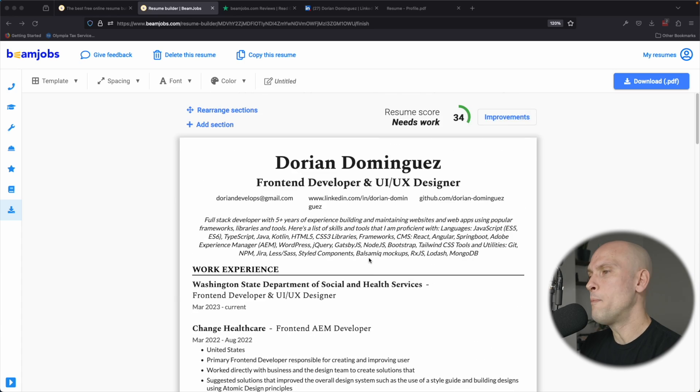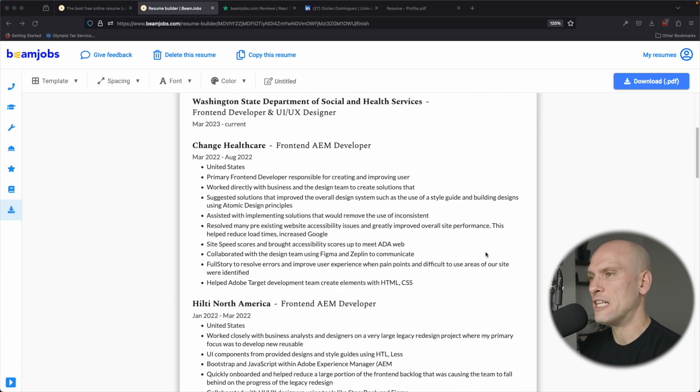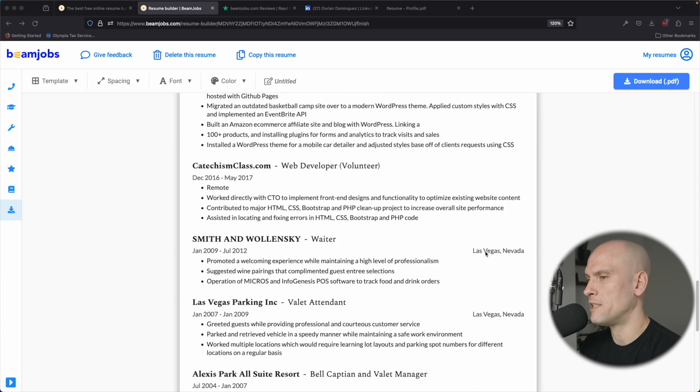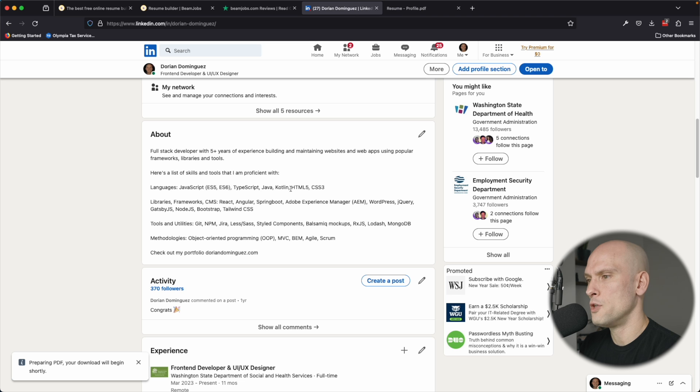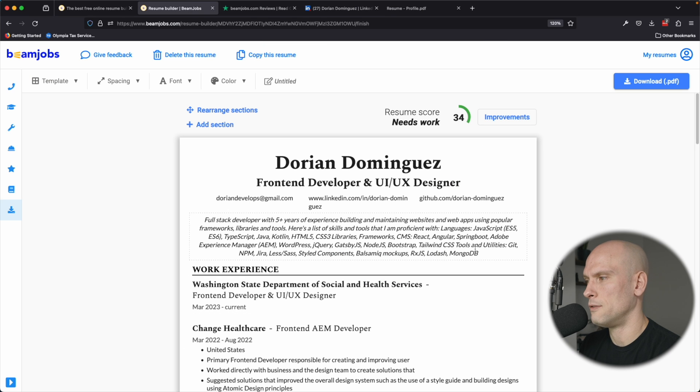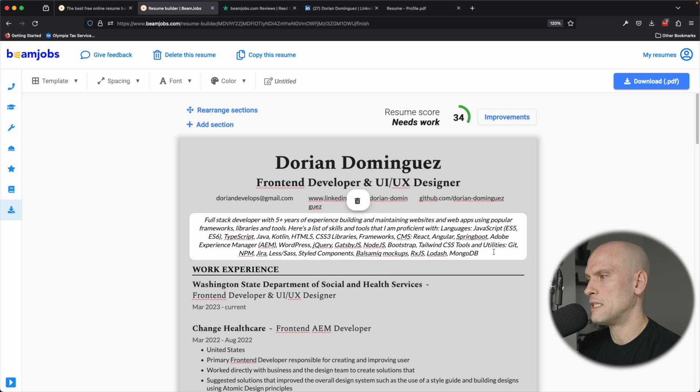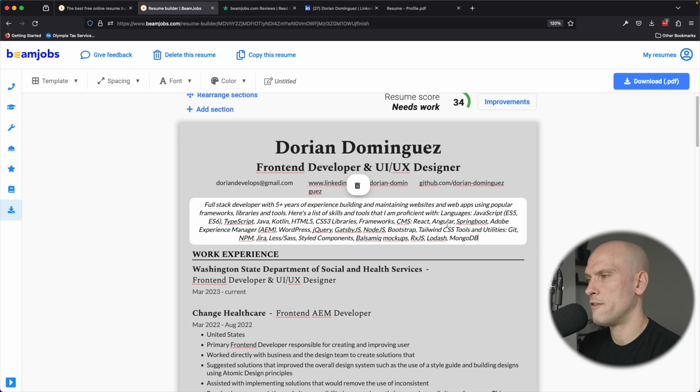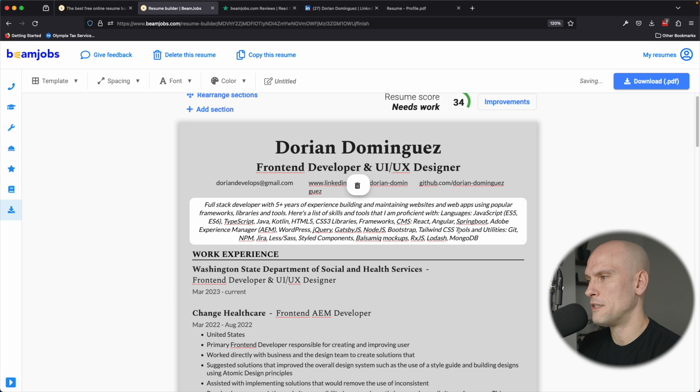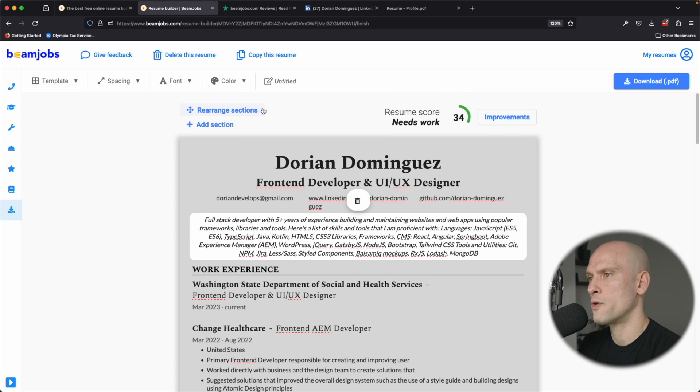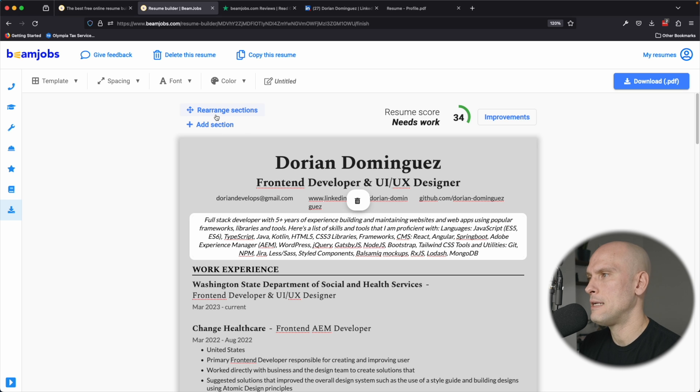So since it imported from LinkedIn, it took everything from my LinkedIn profile. You can see this is my about section here and it took that and put it in right up here. I can see that it trimmed some of that as well to make it fit to not take up too much room. So that's cool. It still lets me edit all of this stuff here. So that's pretty good. You can also rearrange your sections up here. You can add a section if you like.